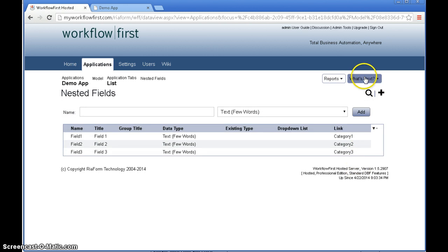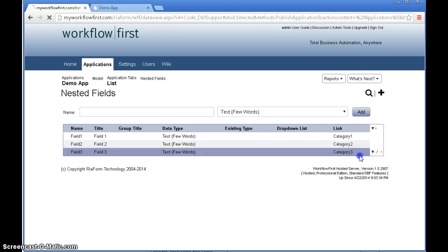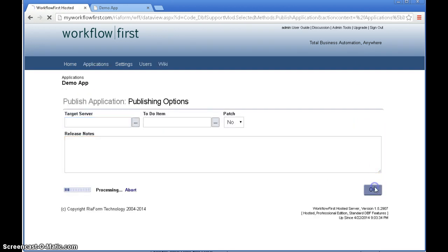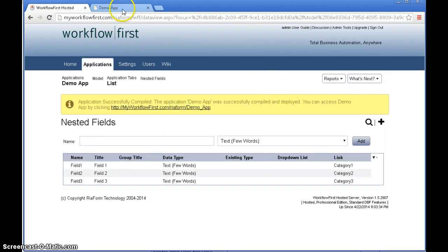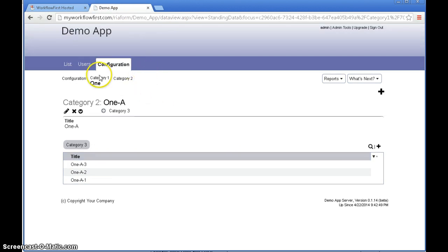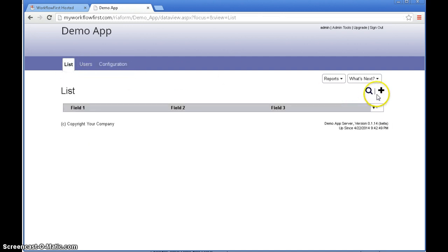So let's publish that and we'll see what it looks like. A couple of seconds later. Let me refresh this. And now we have our list tab at the top. Let's click list. We'll click plus.